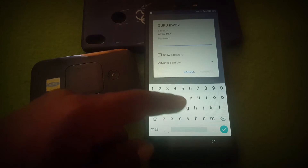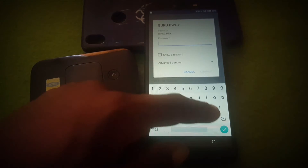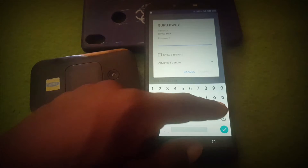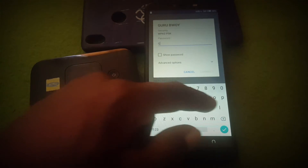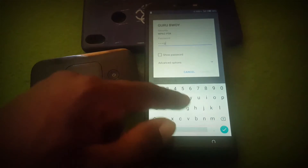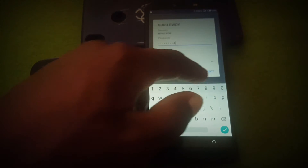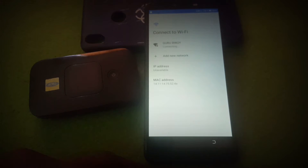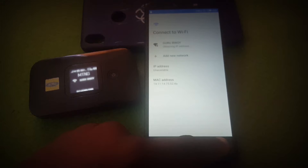You need to access the internet to bypass the Google account verification on your Techno Spark. Make sure you connect to the internet before you can bypass the Google account verification.